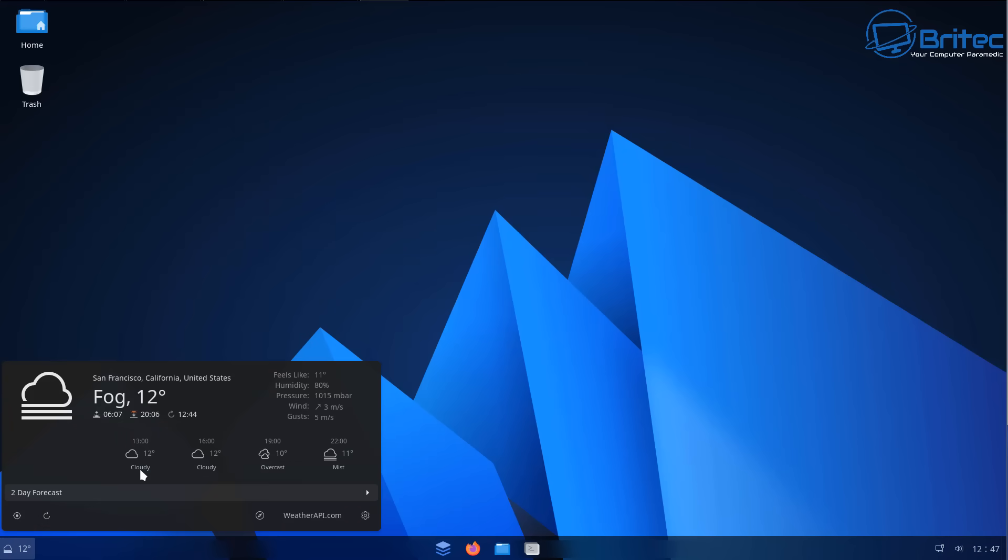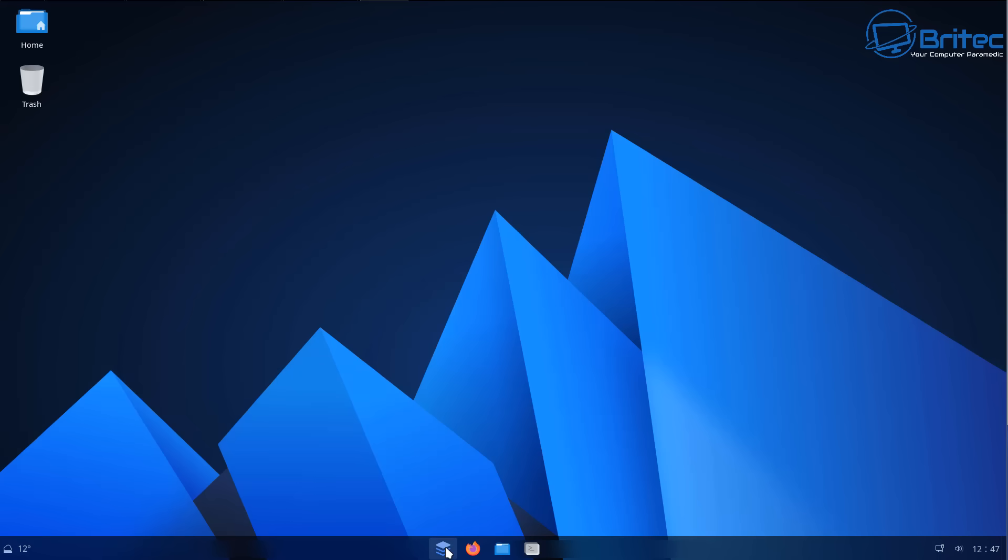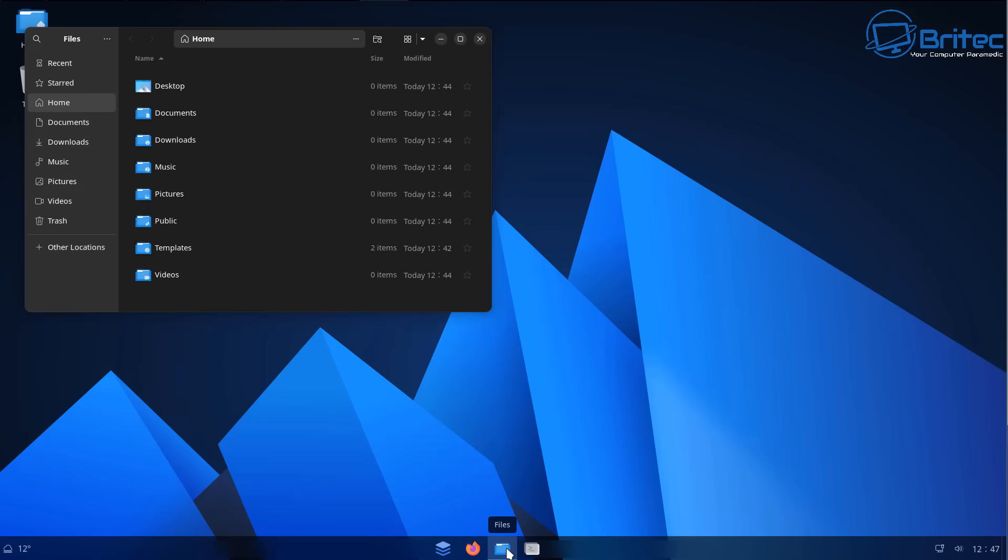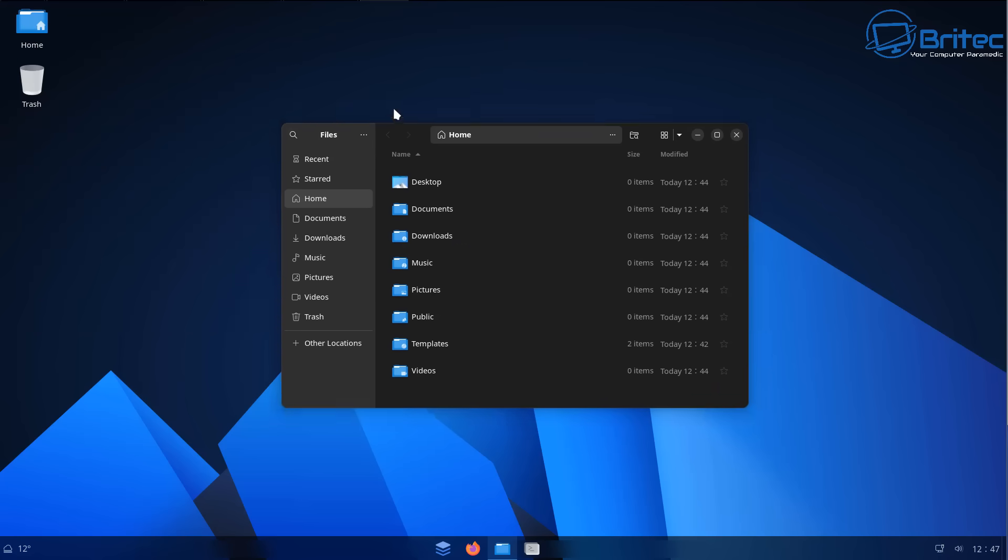You can see you've got a little widget here which you can customize to your location and this will give you the weather on the bottom left-hand corner. Here's your icons, your files right here.